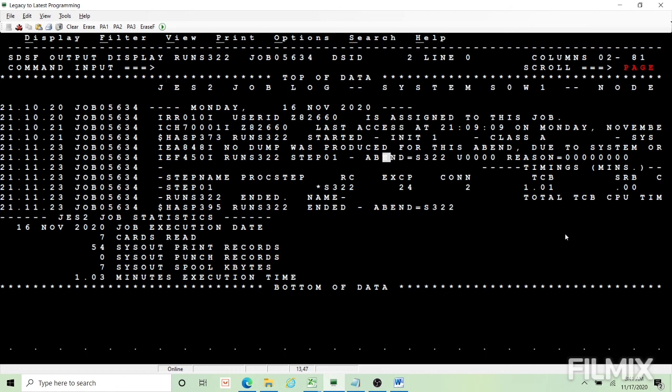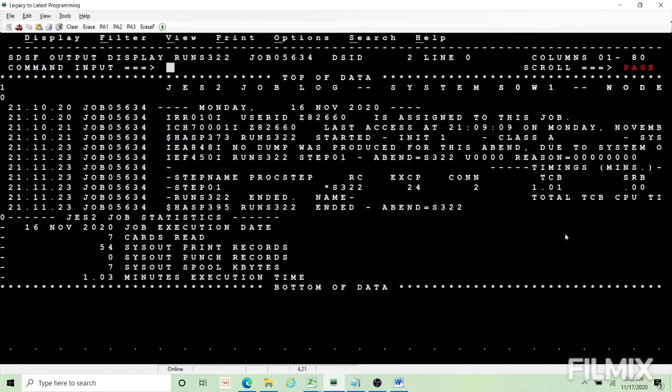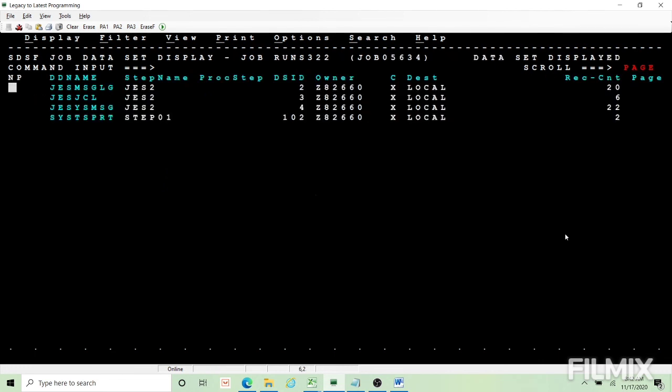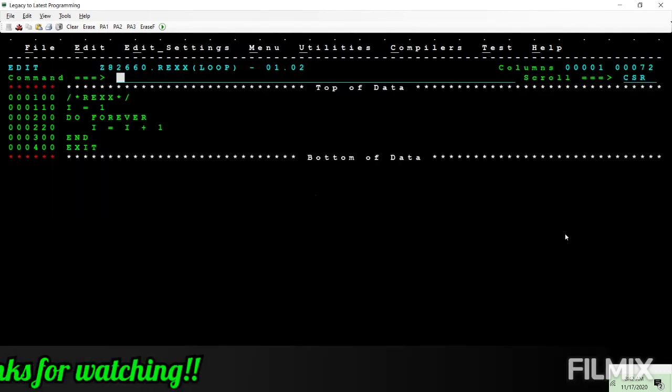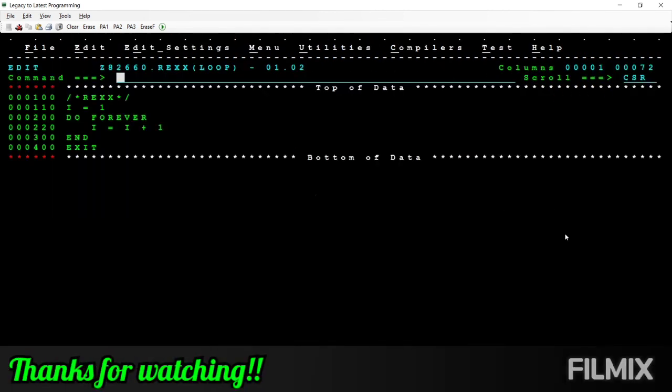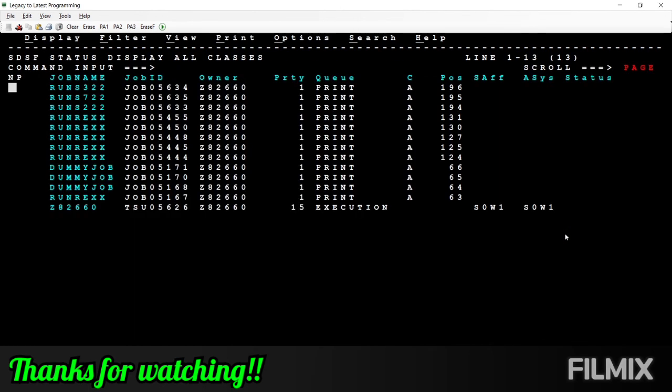Now what happened to our S322? It's abended. S322, no dump is provided, it is a CPU timeout. If you see that the CPU usage is just above one, so one minute is exceeded in the CPU time, it's going to fail with S322.